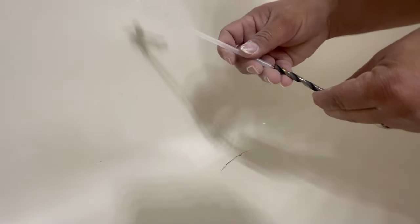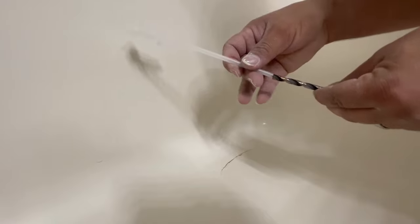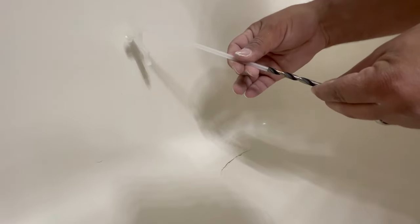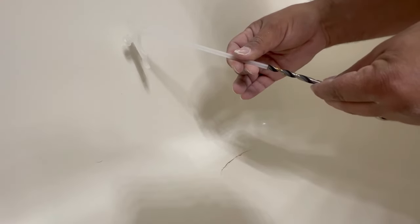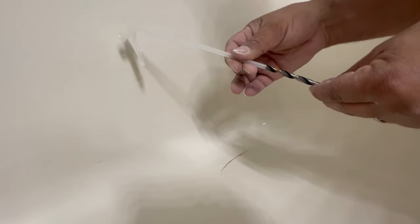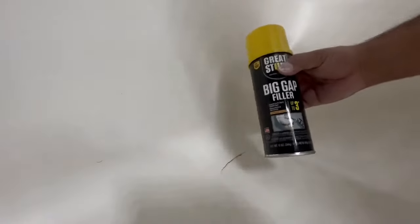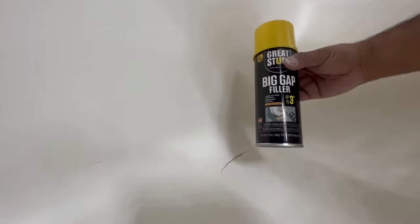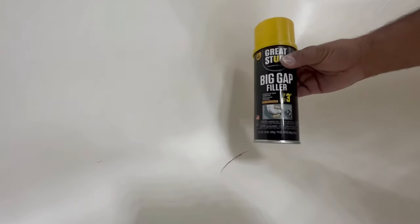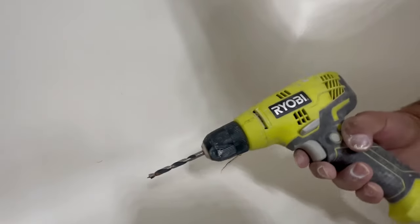But first I'm going to make sure my drill bit is a little bit bigger than the diameter of the foam insert tube and I'm going to be using the Great Stuff Big Gap Filler. It fills up to gaps three inches.